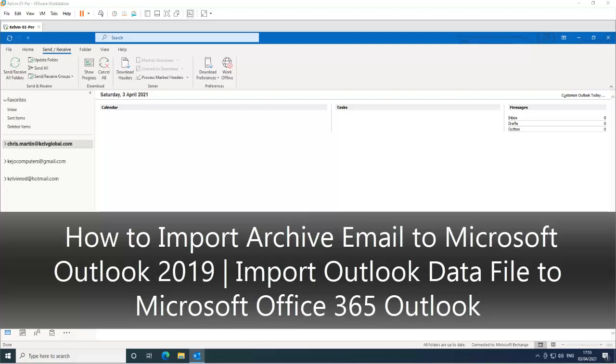Welcome to my YouTube channel. My name is Kelvin Johnson. In this video I'm going to show you how to add your archive file to Microsoft Outlook.